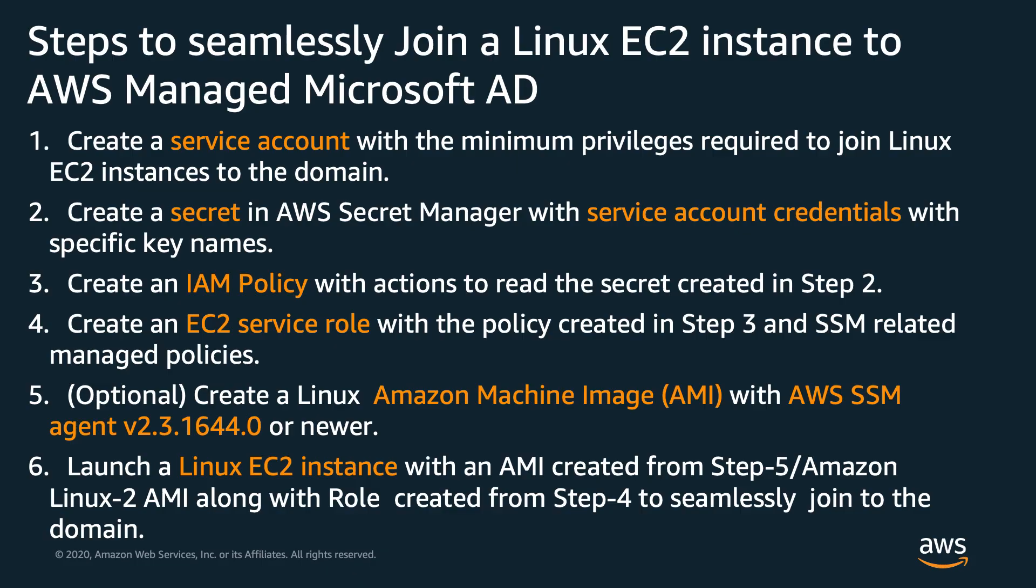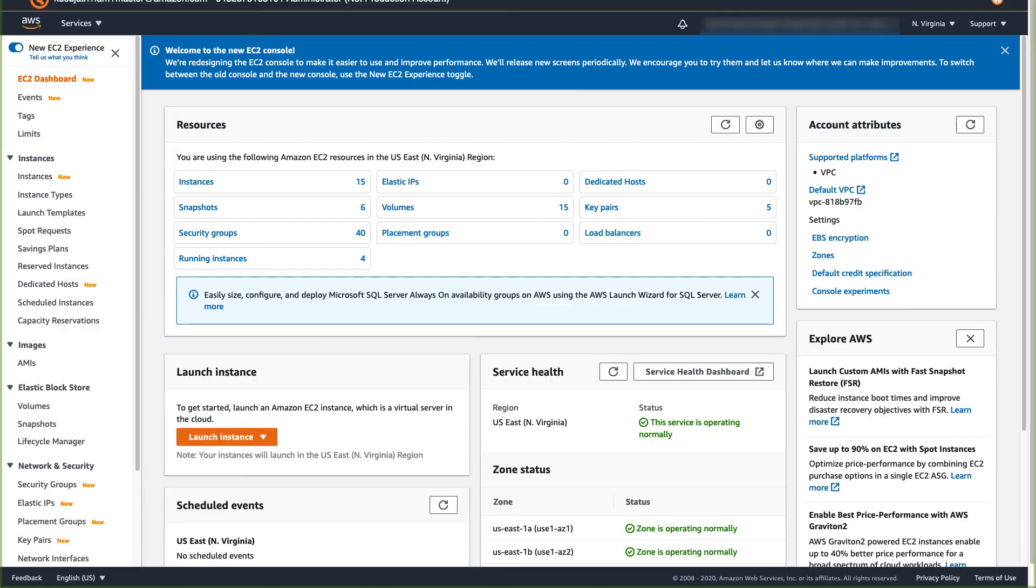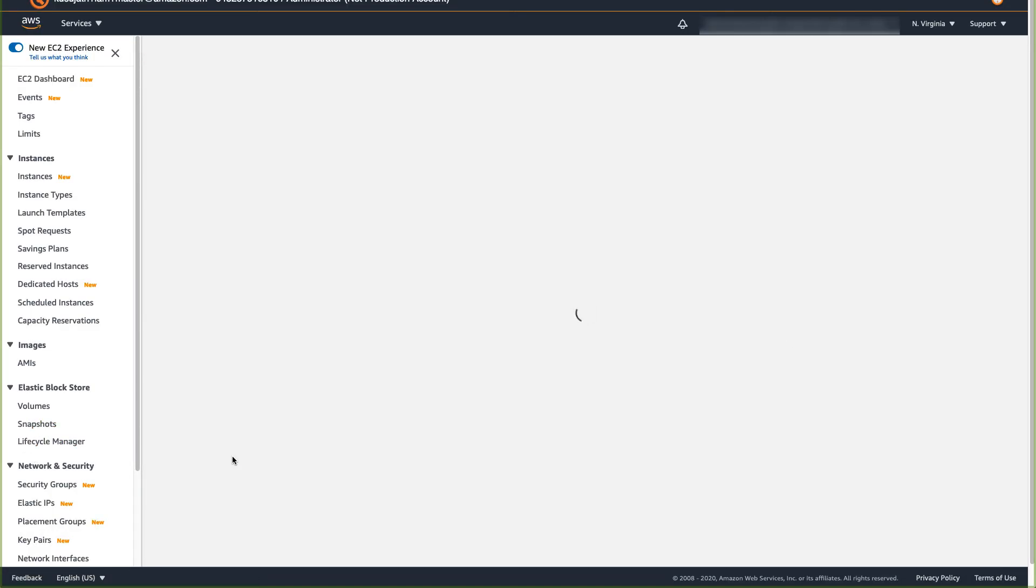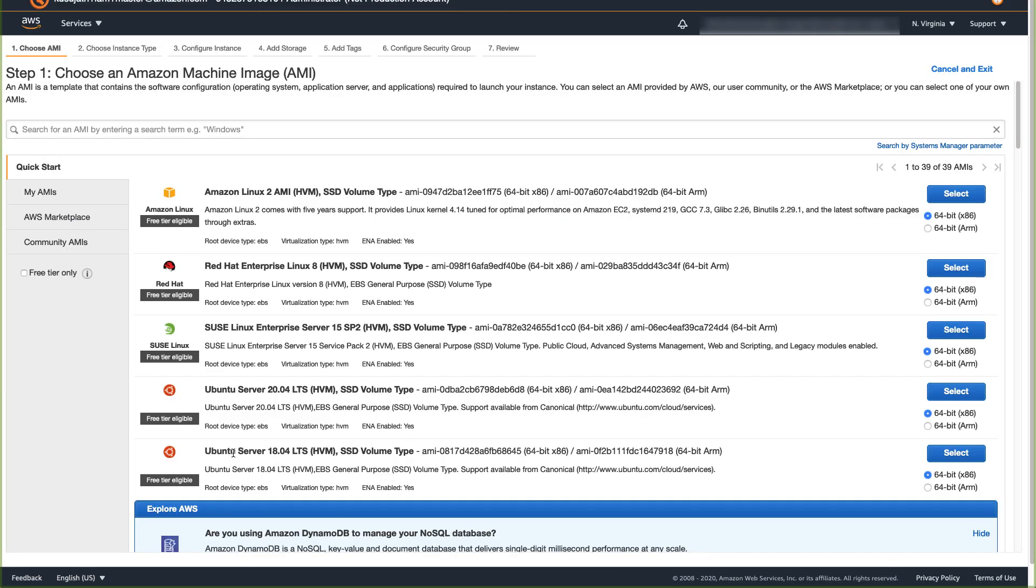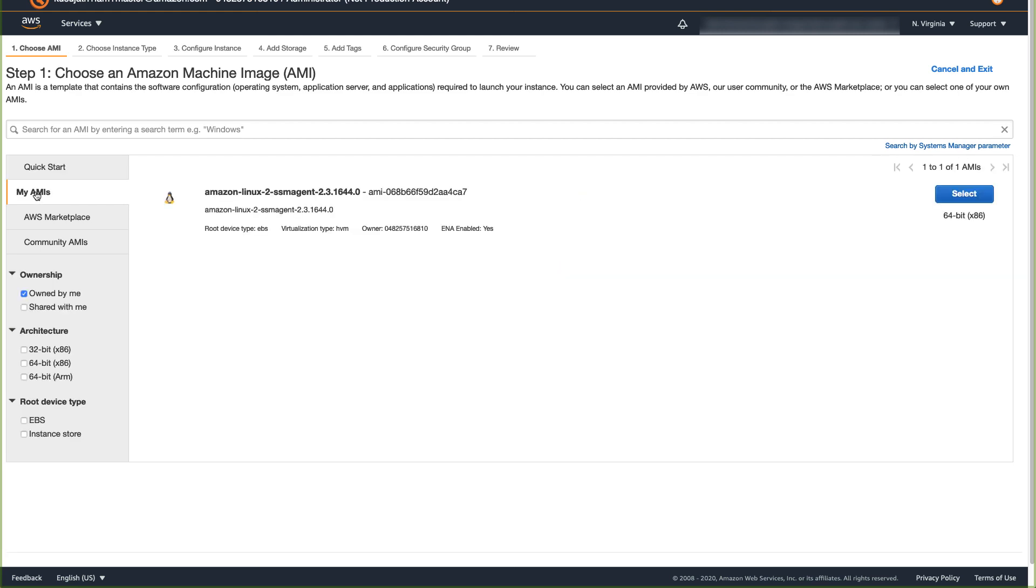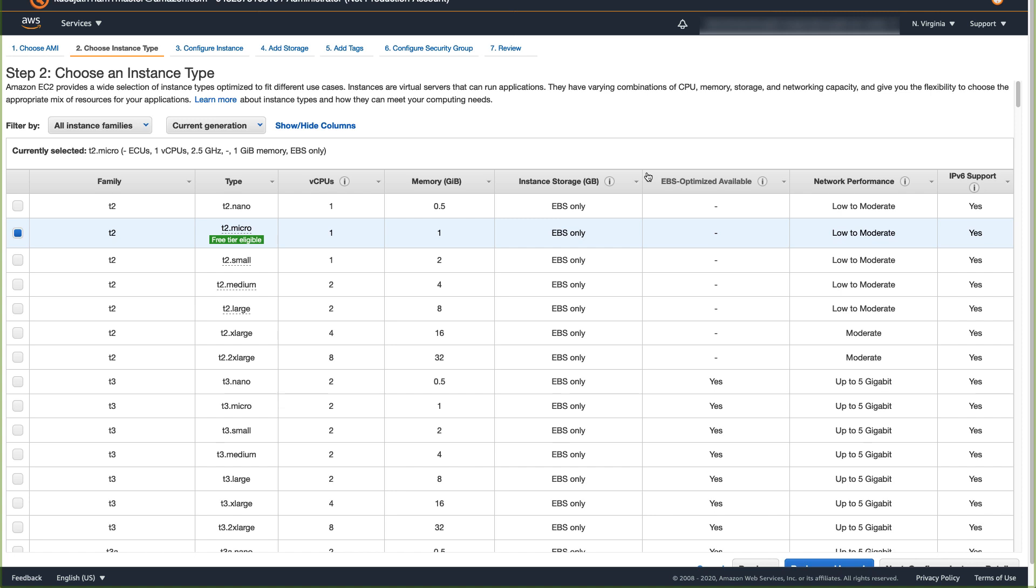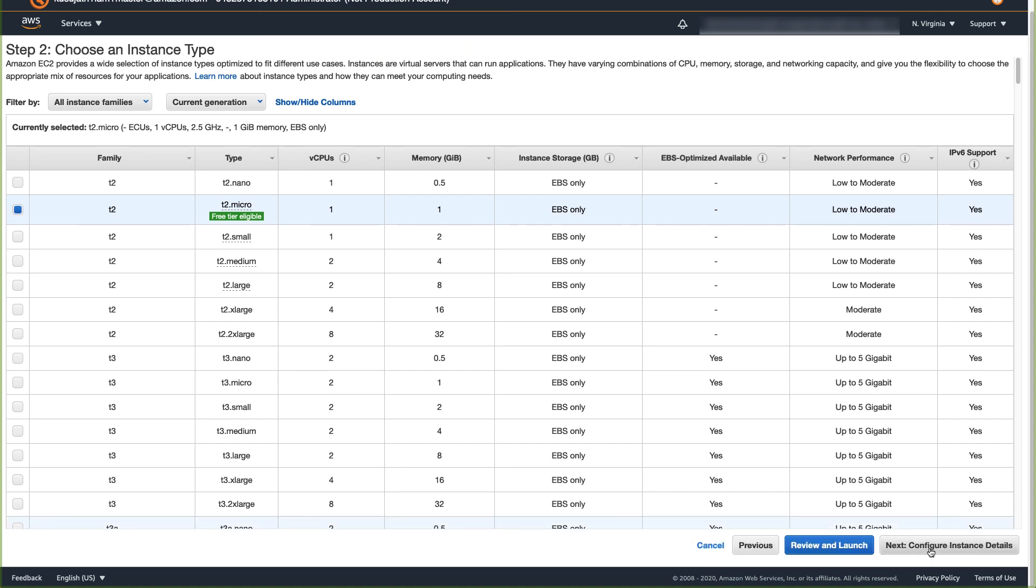Step 6. Launch a Linux EC2 instance that seamlessly joined to a domain exist in AWS managed Microsoft AD. Go to EC2 dashboard, select Launch Instance. If Amazon Linux 2 AMI in the region that you are working has the required SSM agent version, then select Amazon Linux 2 AMI to launch an instance. Otherwise, use the AMI that you would have created in step 5 by going to My AMIs from left navigation menu and select your AMI. For instance type, select the appropriate instance family based on your use case. Click Configure Instance Details.